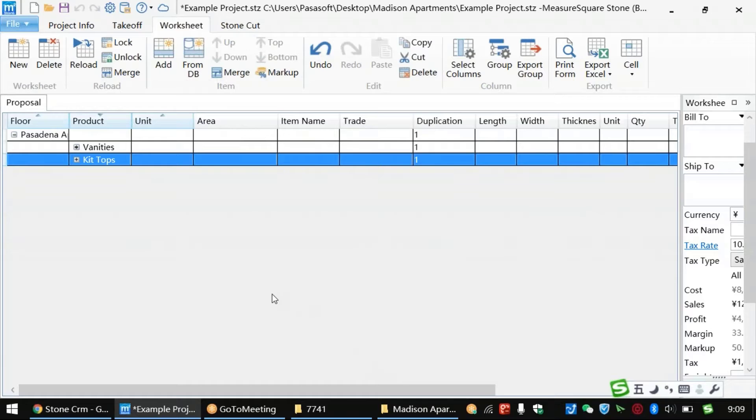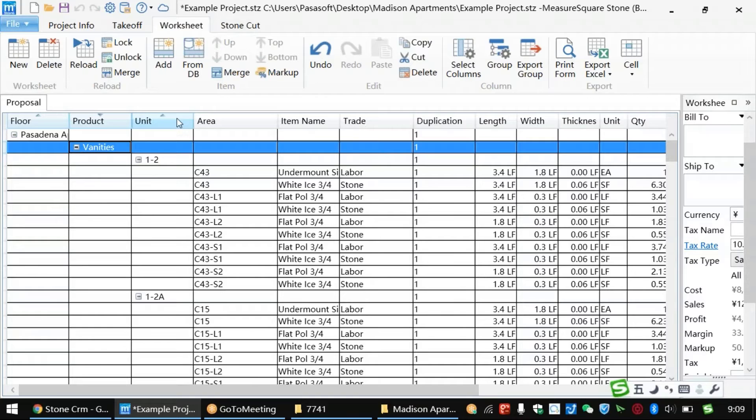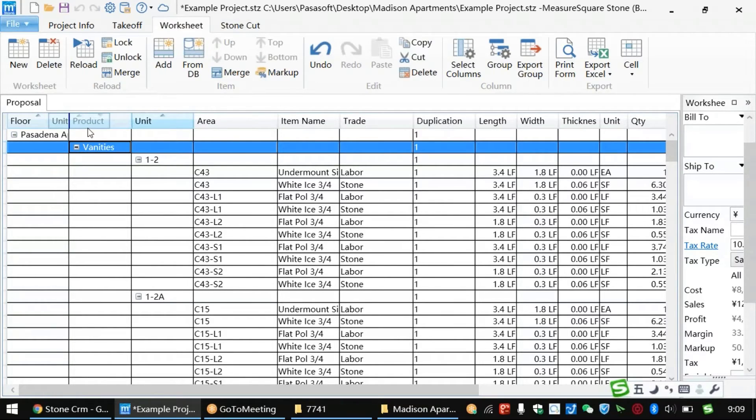If we left-click on the plus to the left of the product tag, we can then re-expand the spreadsheet to see all of the individual line items sorted by product.